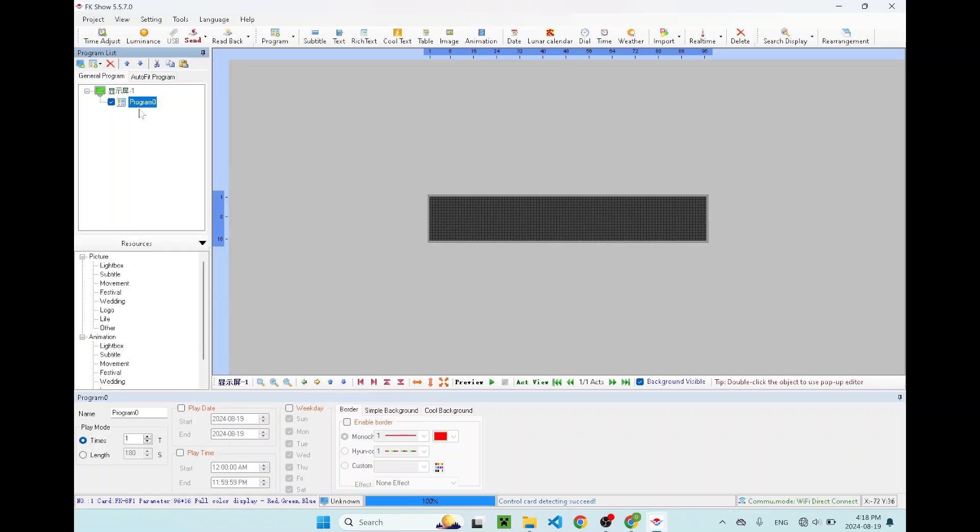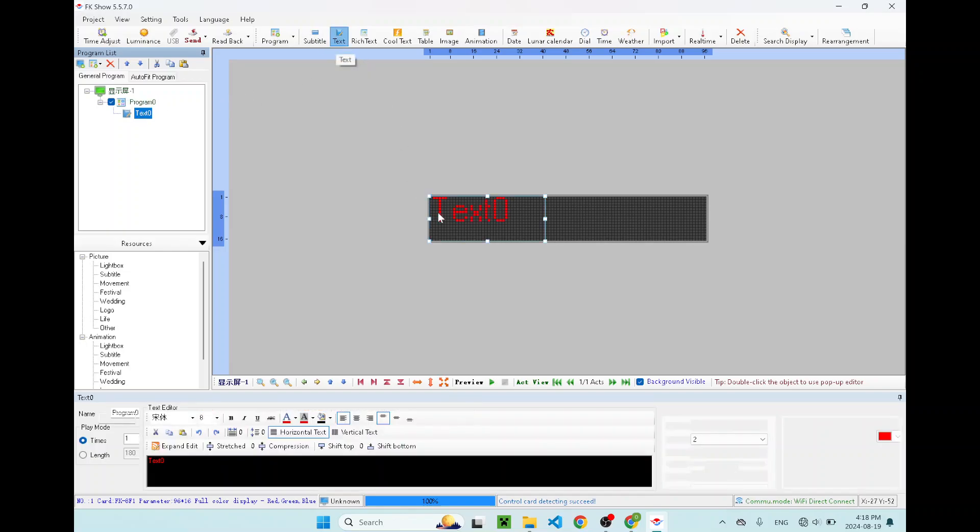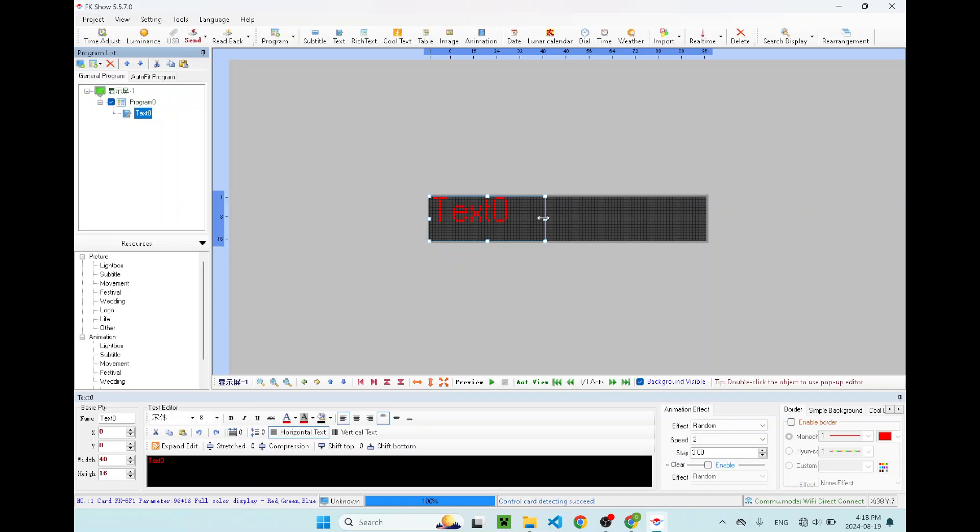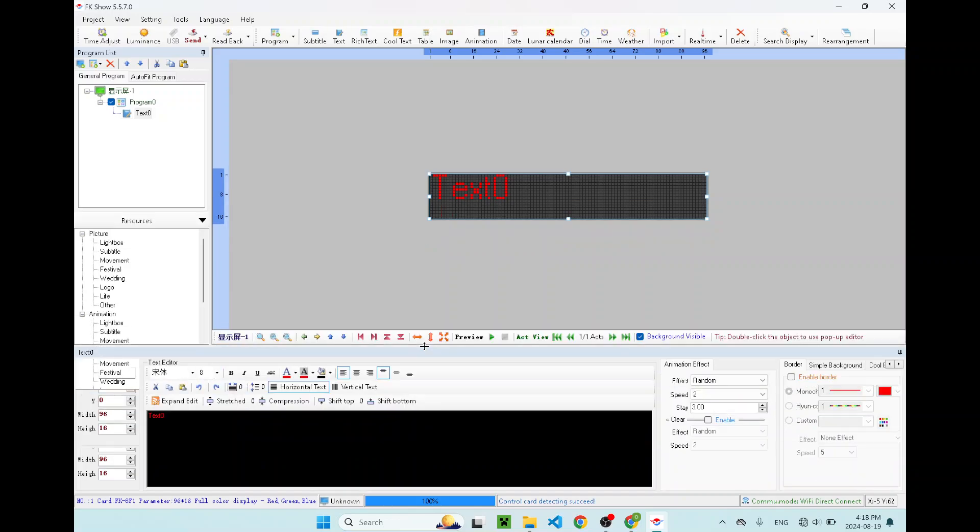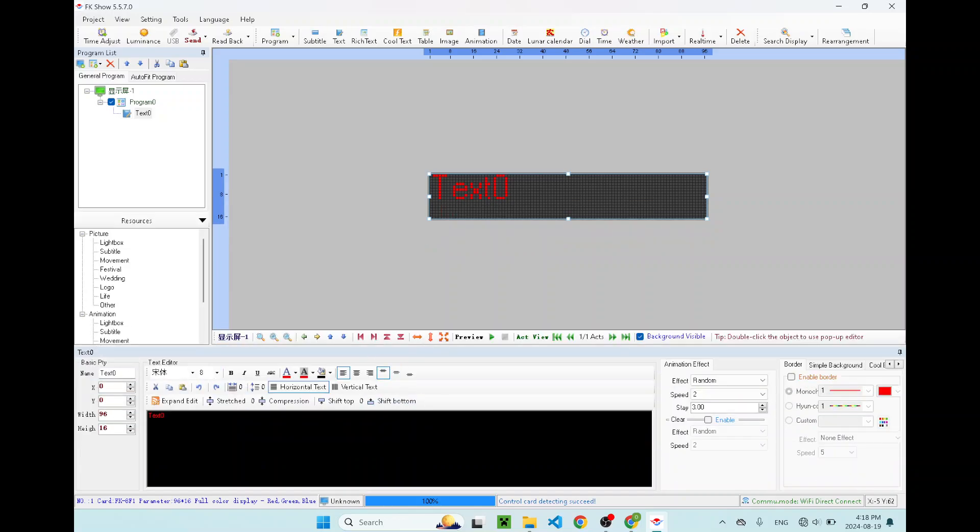In this program, we can add text over here. I'm going to stretch the text, stretch the text to the full screen. As you can see at the bottom of this UI, you can edit your text over here. Let's say, this is my, this is my ad.